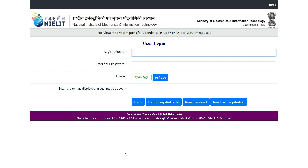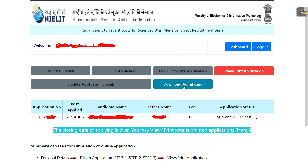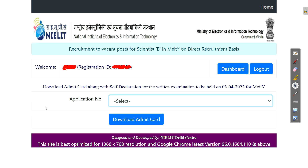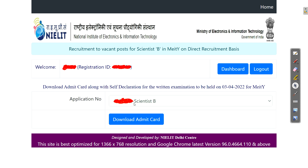When you click on the link which I am giving you in the comment section, this page will open. Just enter your registration ID here, your password and captcha, and click on the login button. After login, you can see the option to download Admit Card. Click on it, and you can see your application number. Just click on this dropdown menu, select the Scientist B name, and click on download Admit Card. Your Admit Card will get downloaded right now.